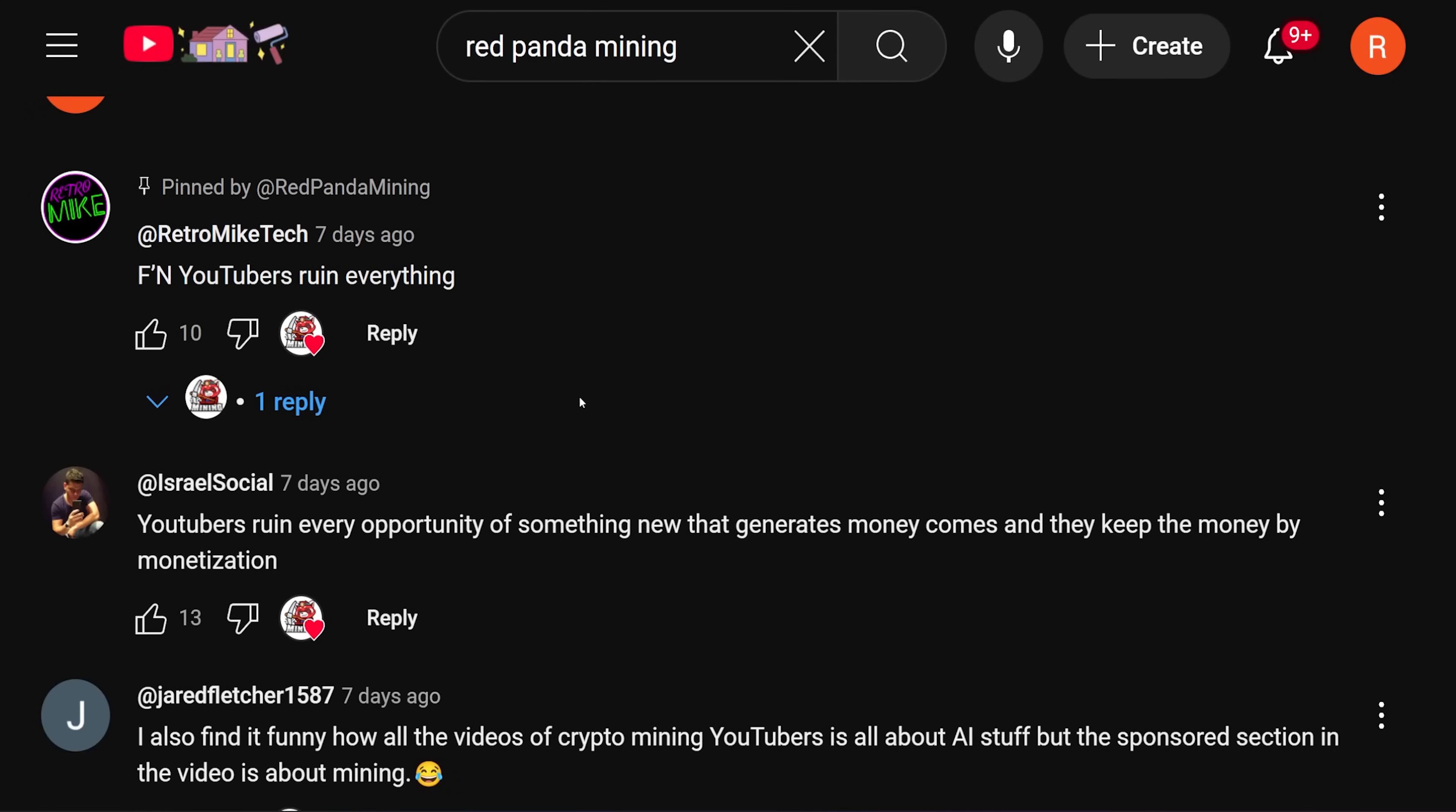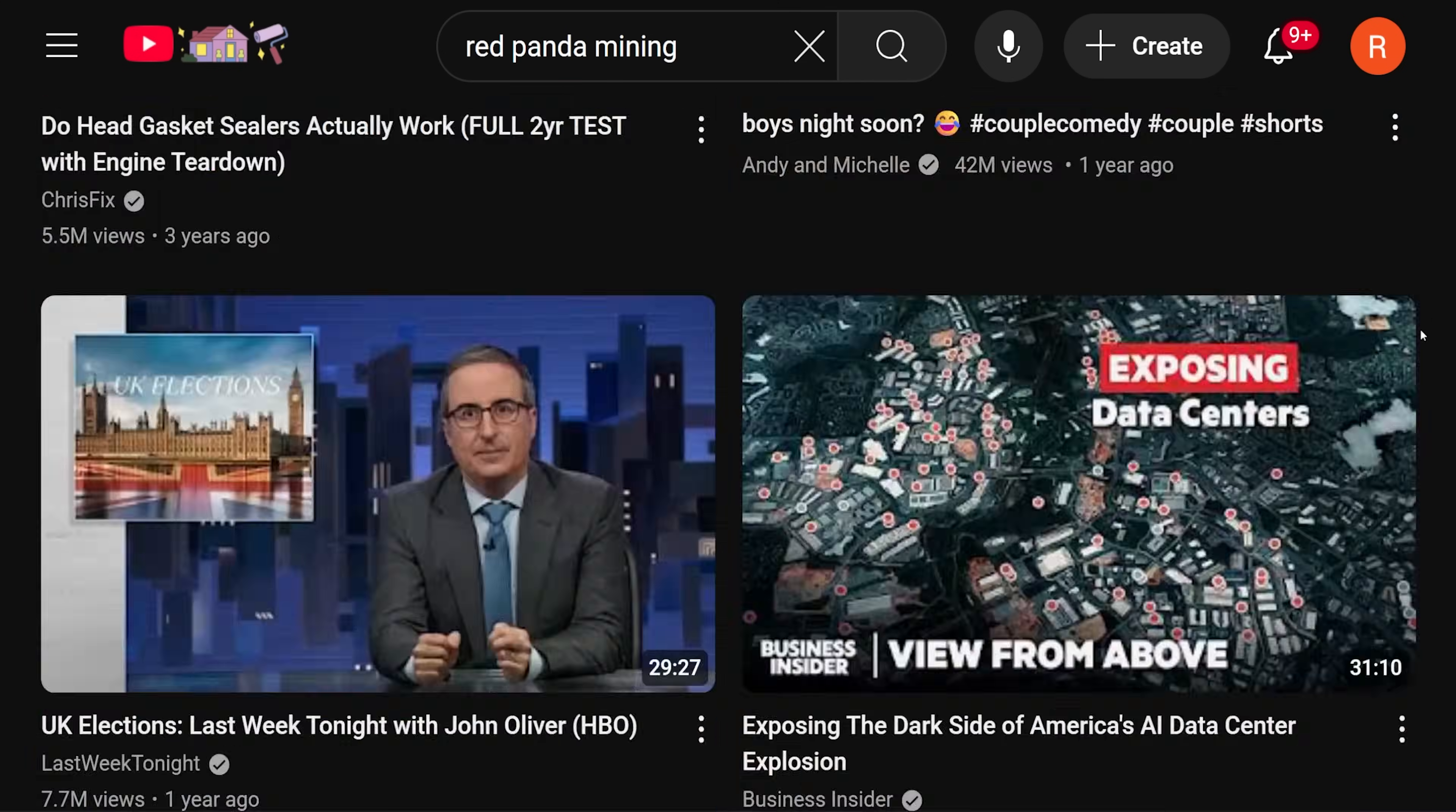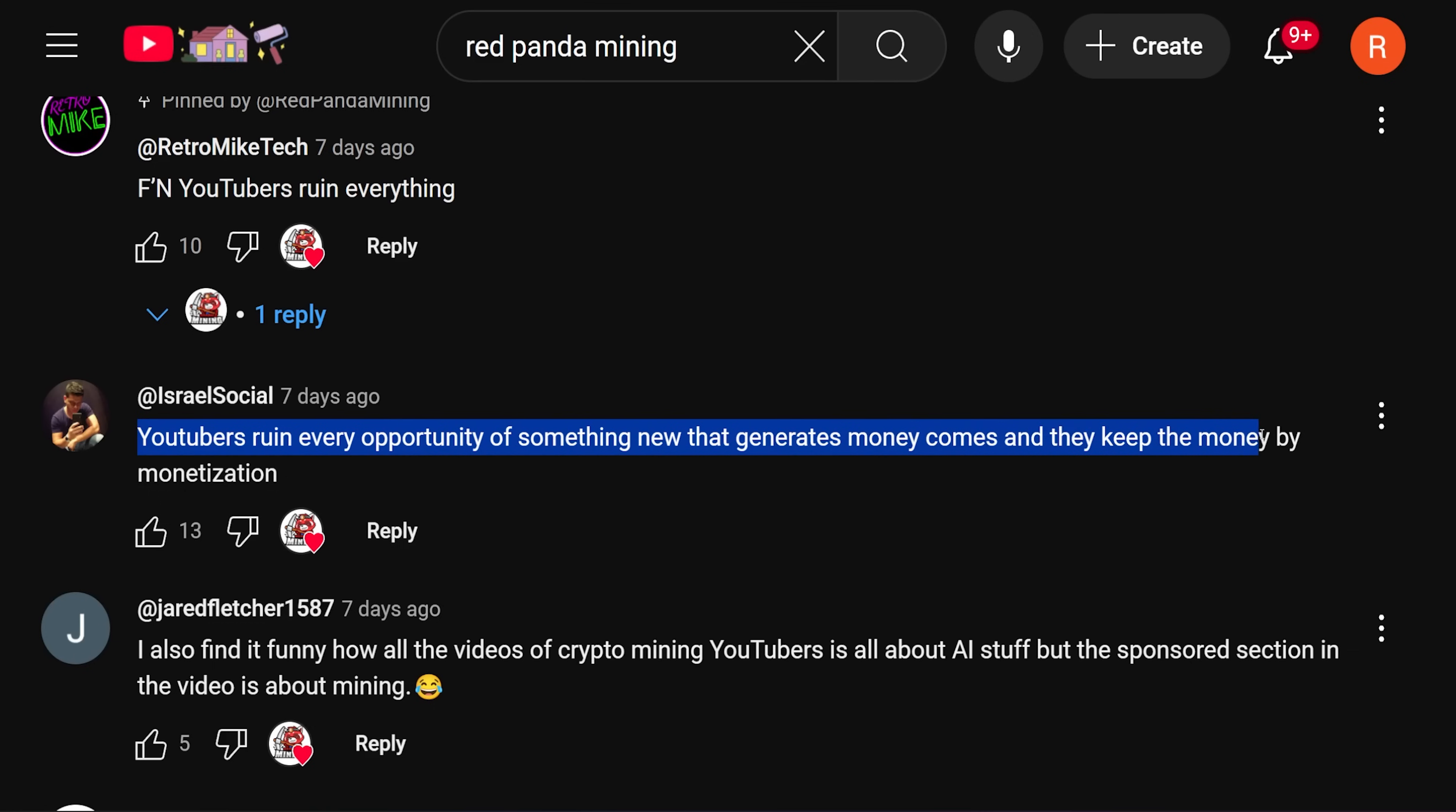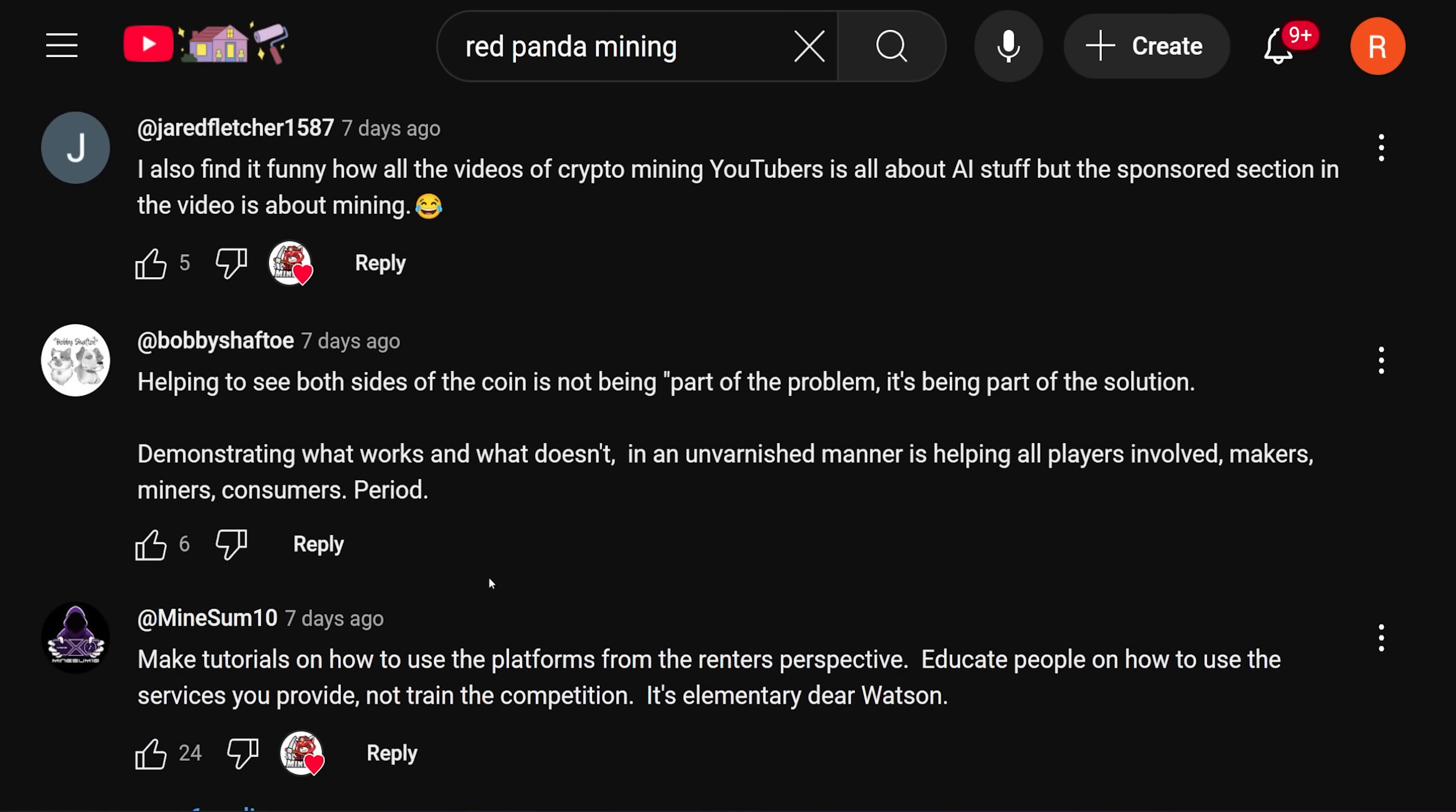This is where I want to read some of the comments from the video I did seven days ago, the reality of all this GPU AI rental stuff. I pinned retro mics. He said seven days ago, effing YouTubers ruin everything. Yeah, it's true. Israel social seven days ago says YouTubers ruin every opportunity of something new that generates money comes and they keep the money by monetization. I mean, it's true in a sense. But if we didn't provide this type of information out there, none of it would either get adopted or used or anything like that.